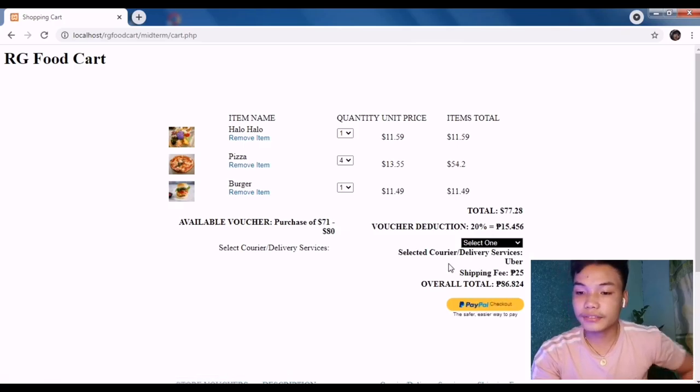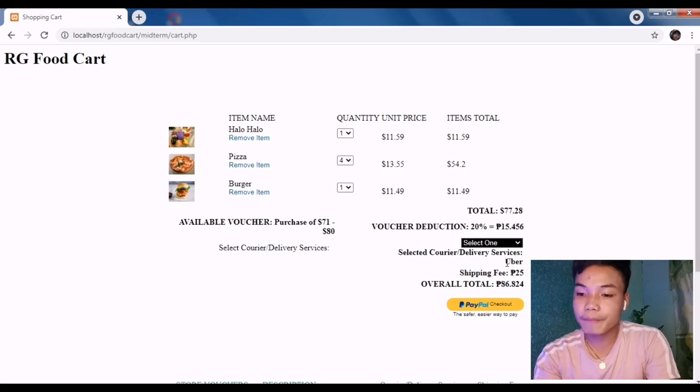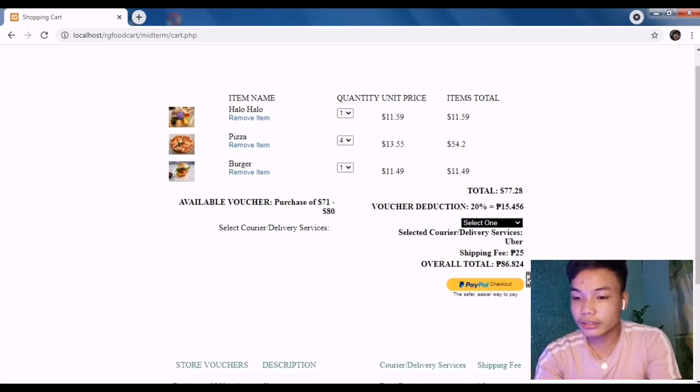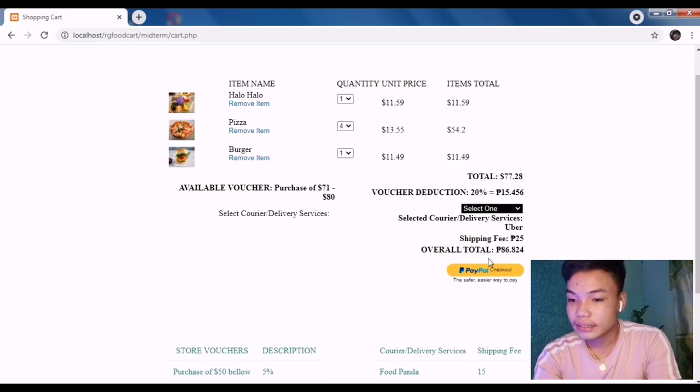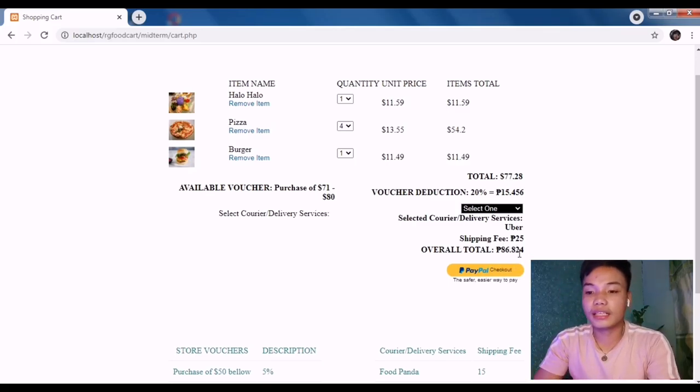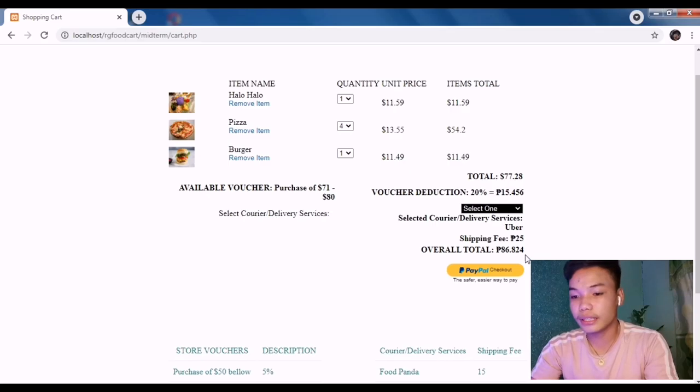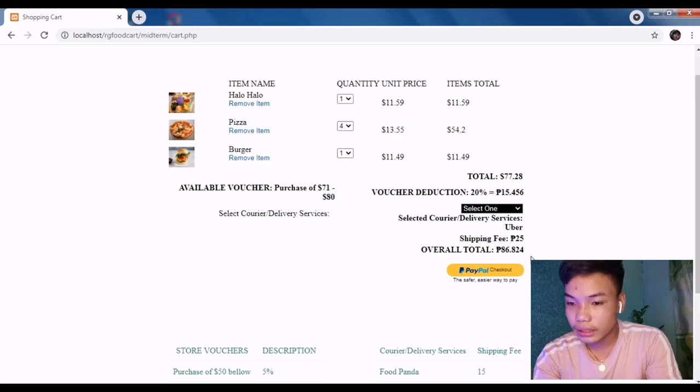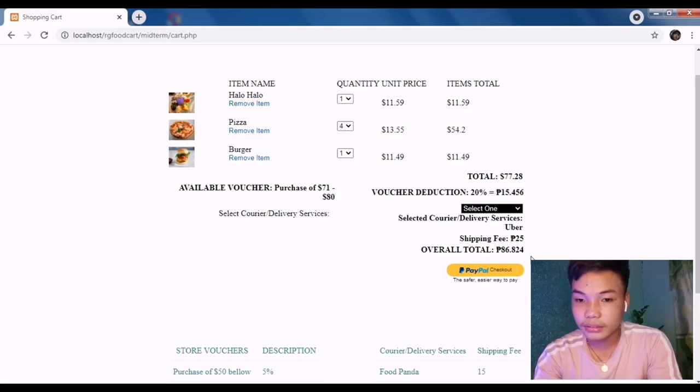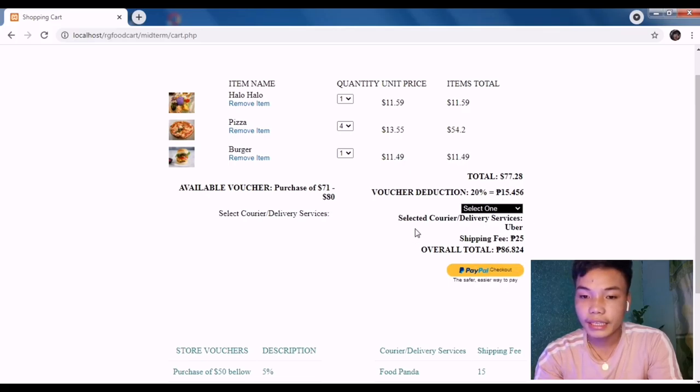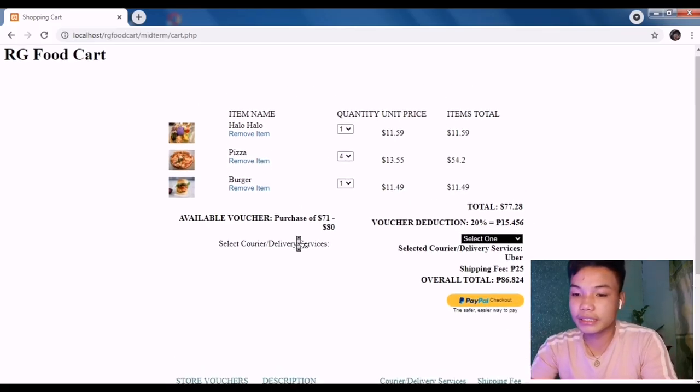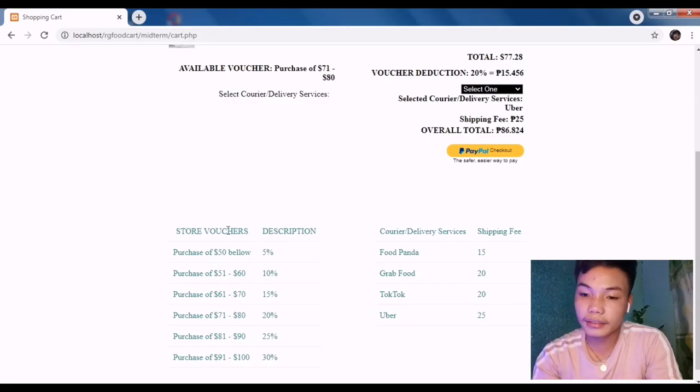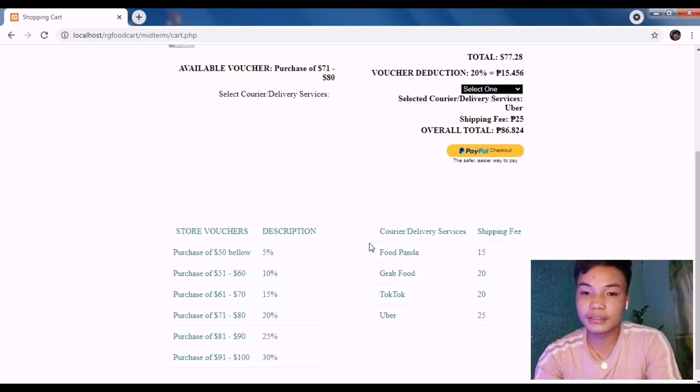The selected delivery service is Uber. The shipping fee would be $25, so the overall total would be $86.824. That's it for the vouchers description and for the courier delivery services for the cart management.